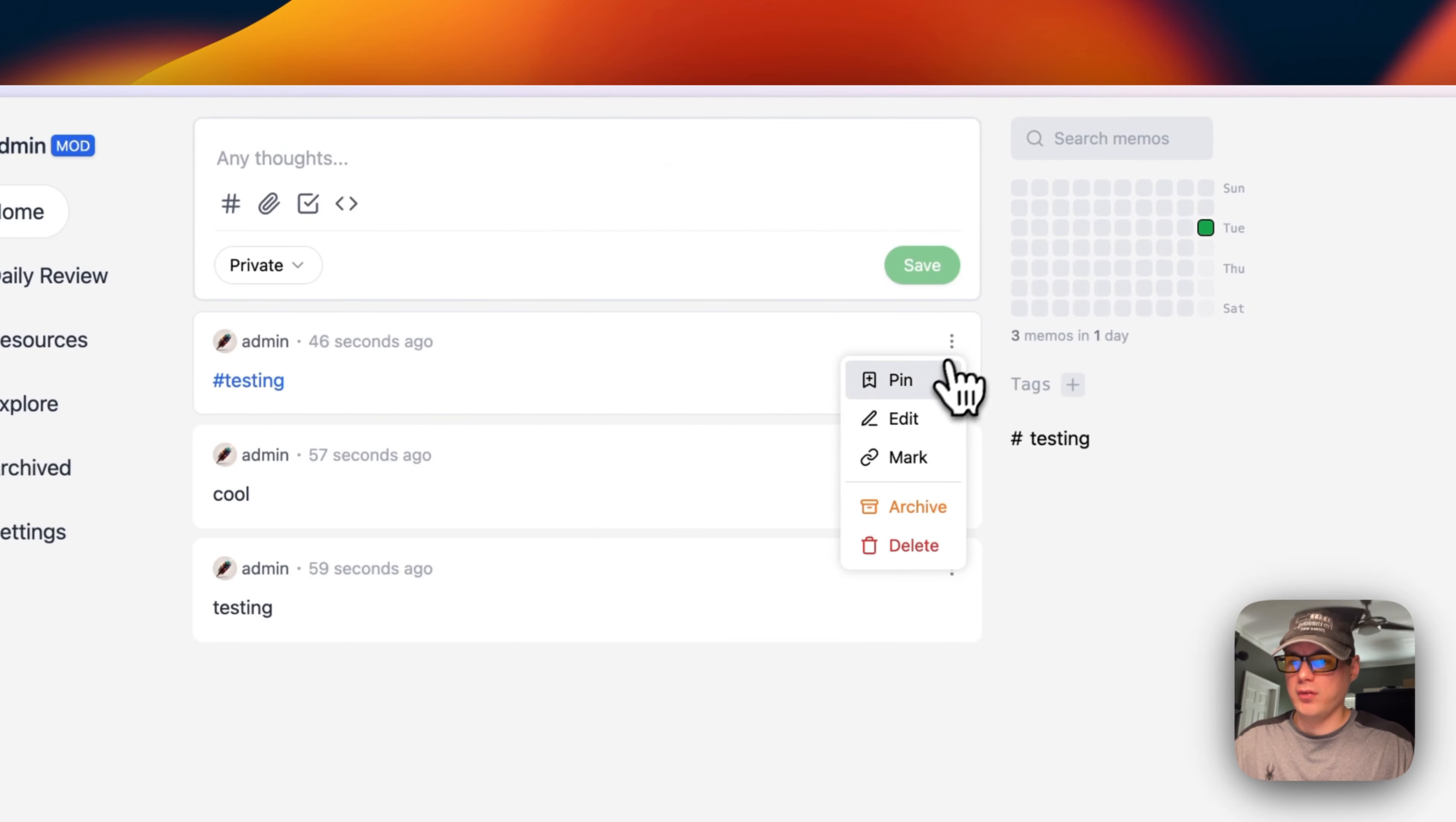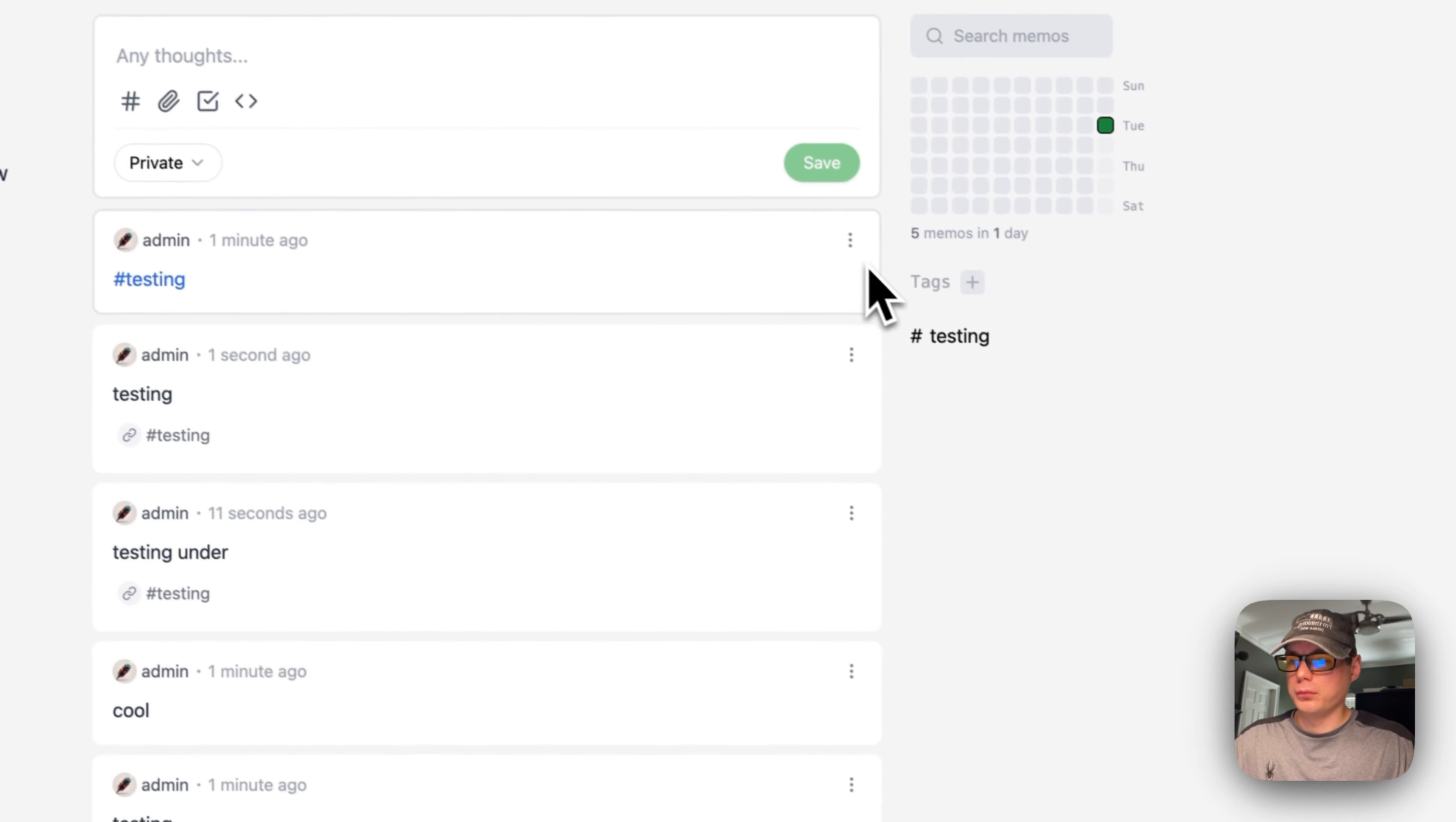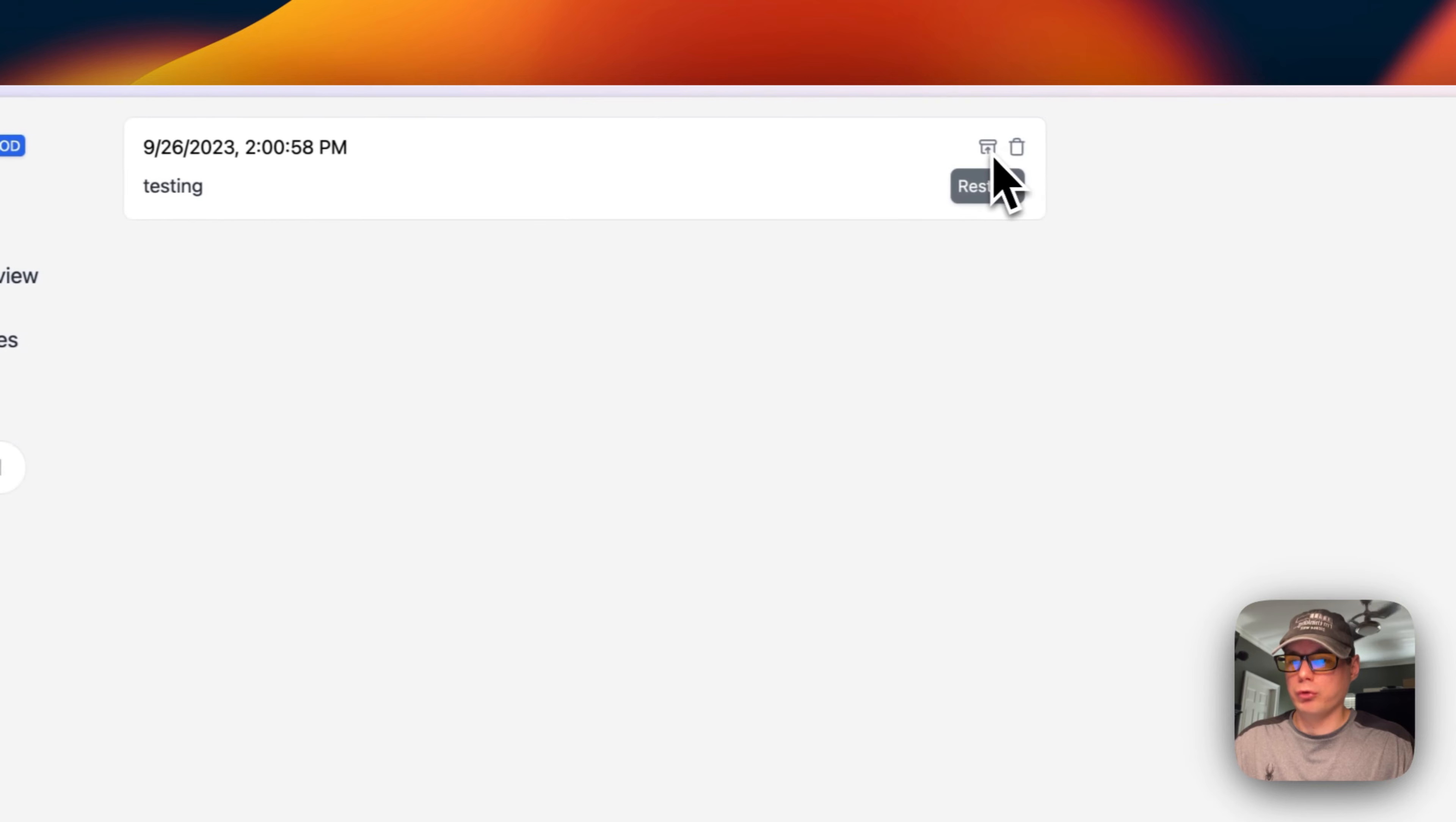You see the resources when you post them. You can explore and see the archived. If you go over here, you can see that you can pin a post, edit one, mark one. You can archive or delete. If I archive one real quick, here you go—you can restore it or delete it.